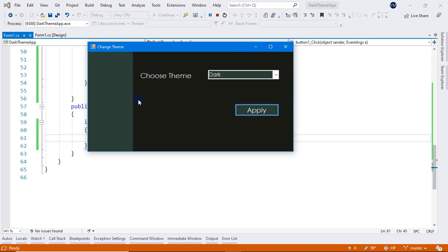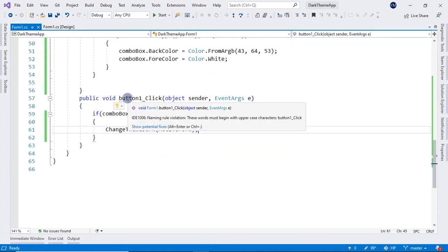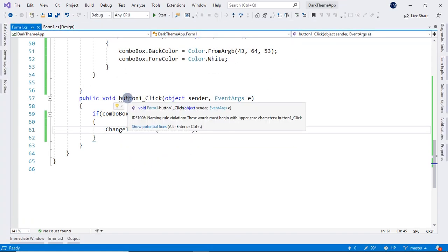And if I select this light, nothing will happen because we haven't added the code for light. So let's start coding for the light theme.